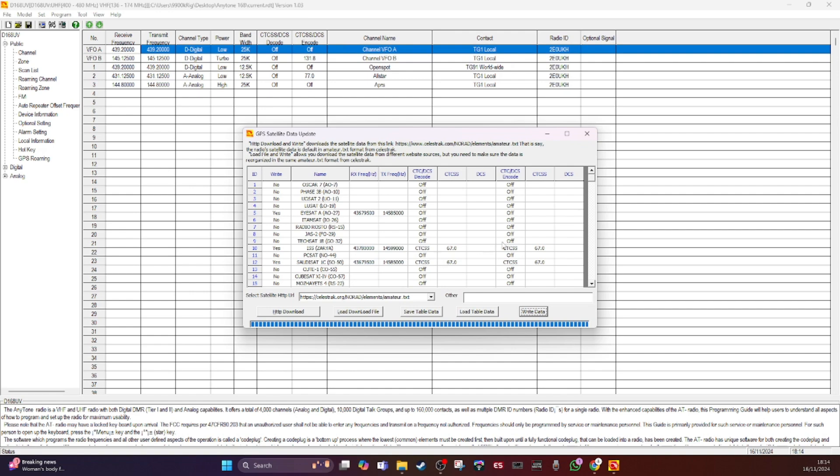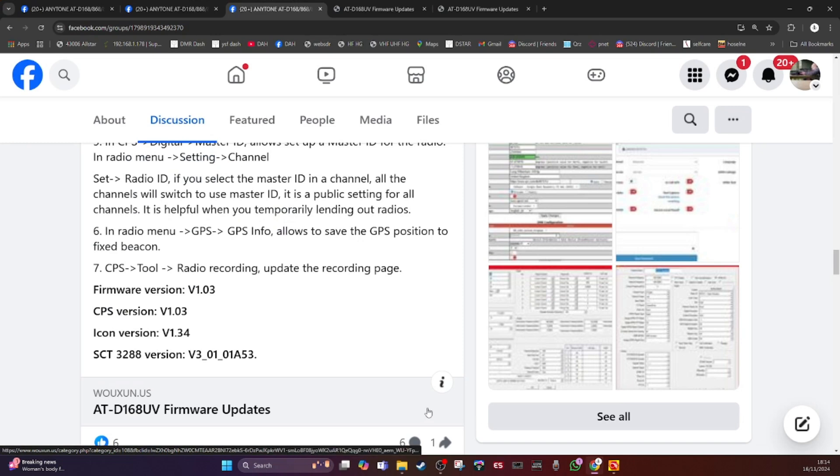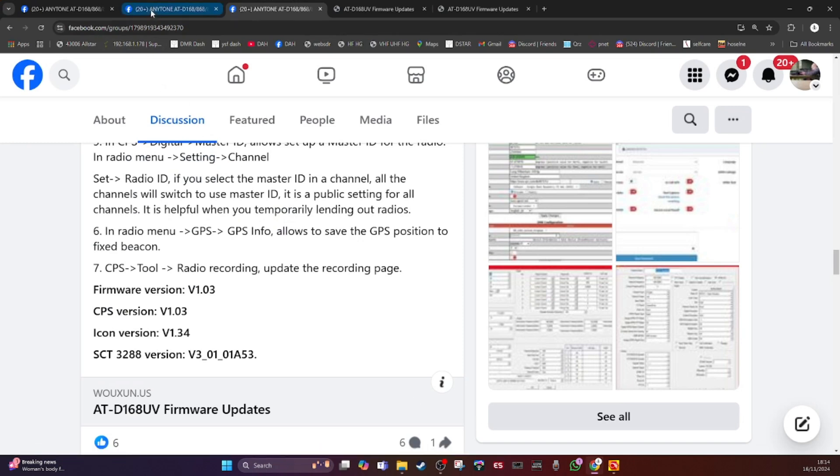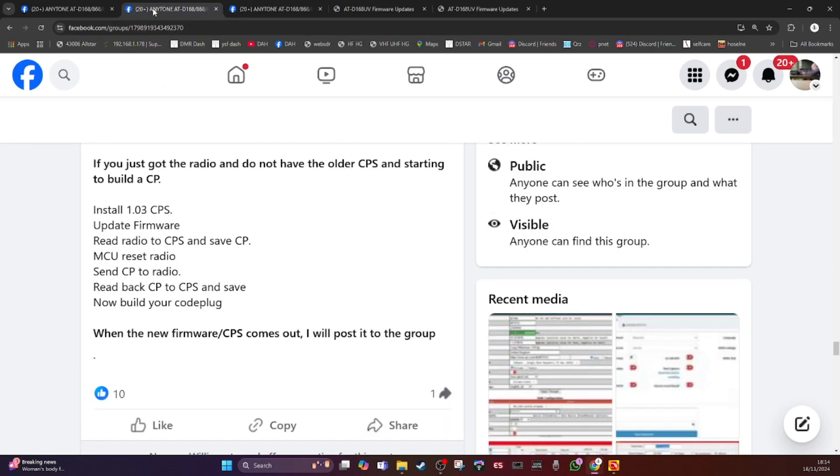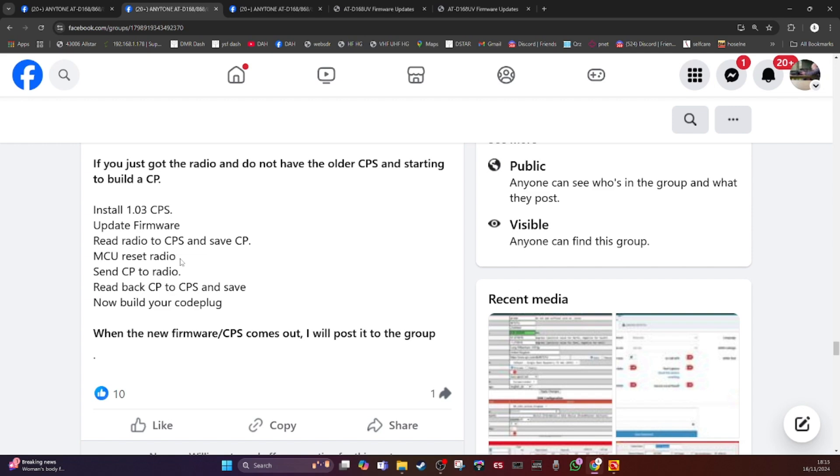I'll just bring it up there. You will see it's referred to as MCU reset. MCU reset is initializing the radio. This is essential because several things will work erratically if you have not initialized the radio.